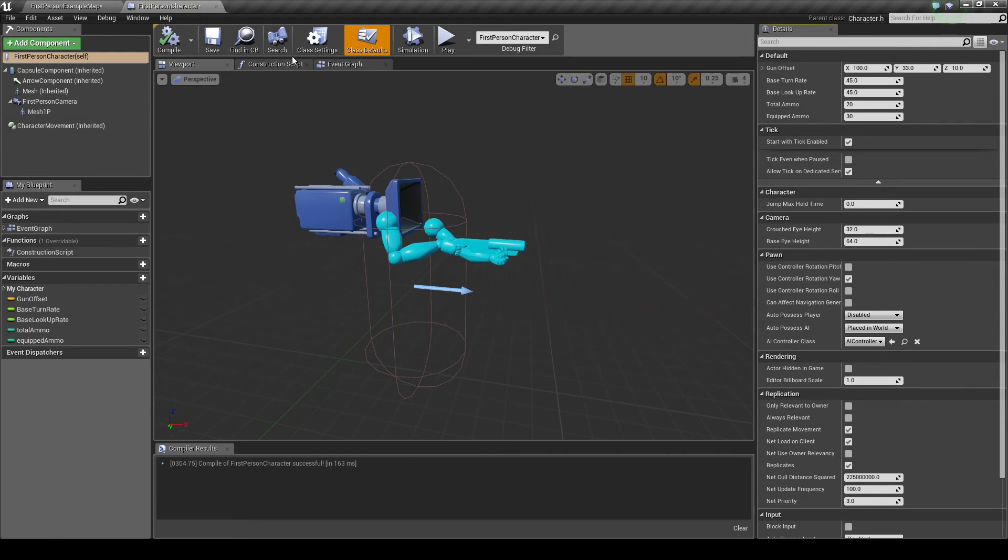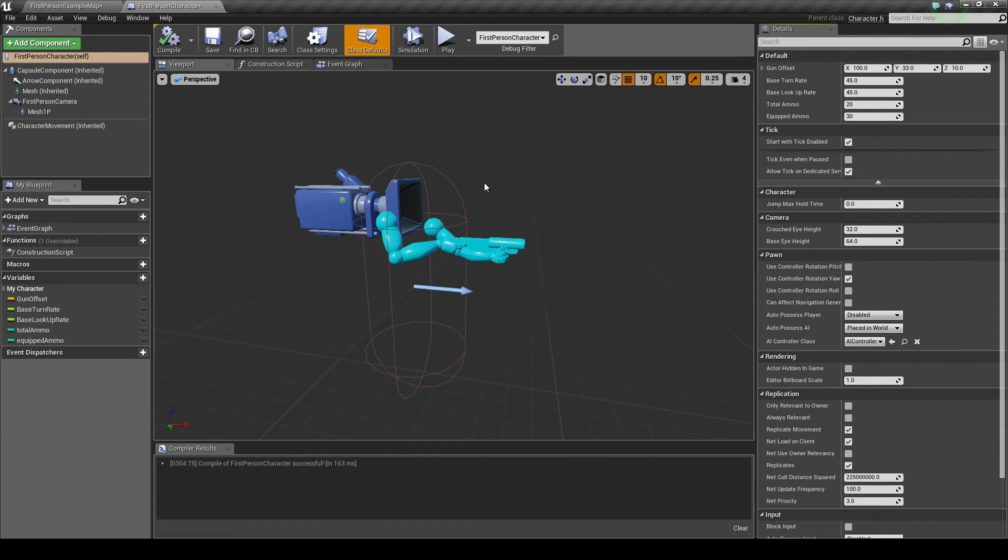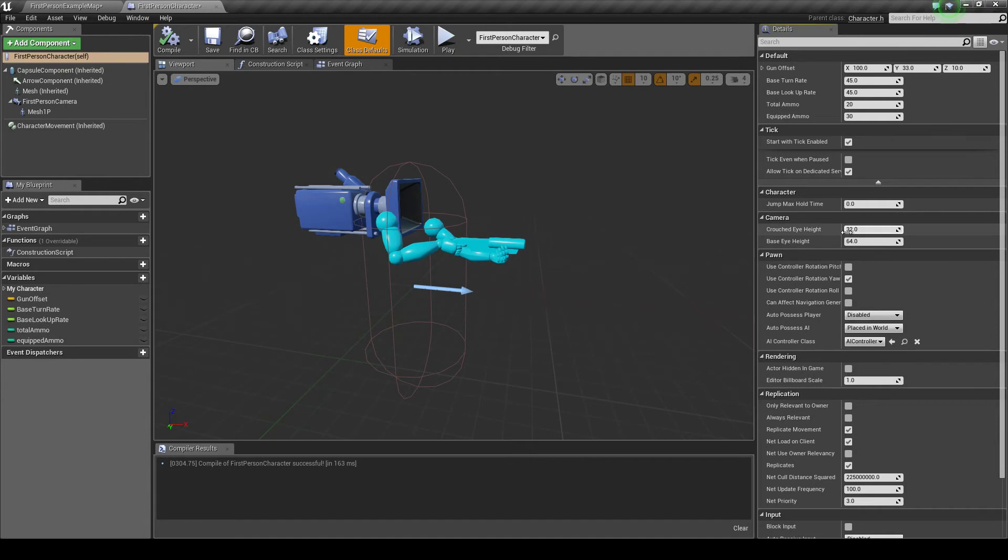So now our character can crouch. Okay, this is an automatic setup where you can do it yourself to move the camera lower down. As you can see, crouch camera height is by default 32, just half the height.